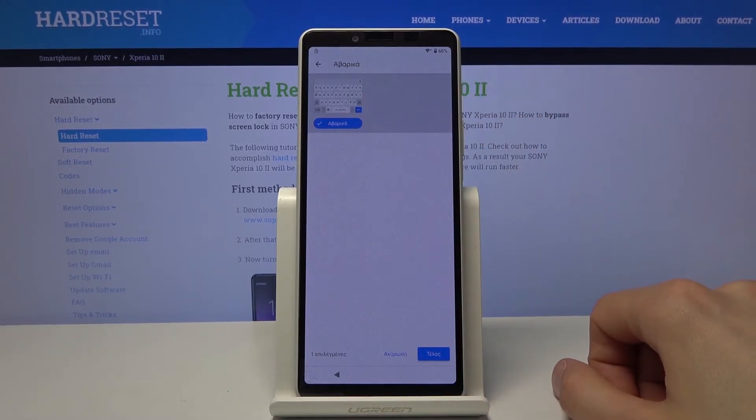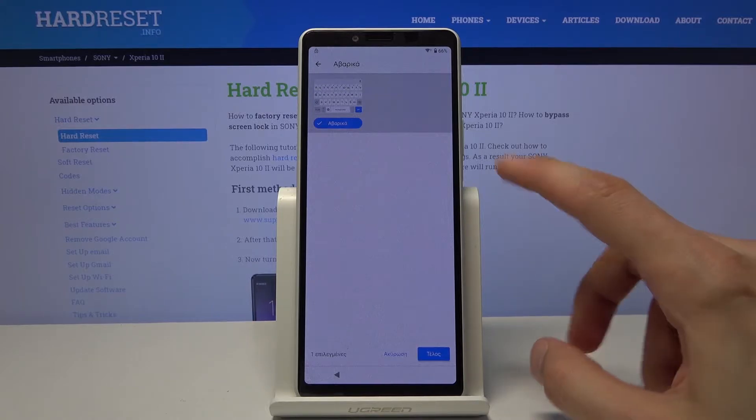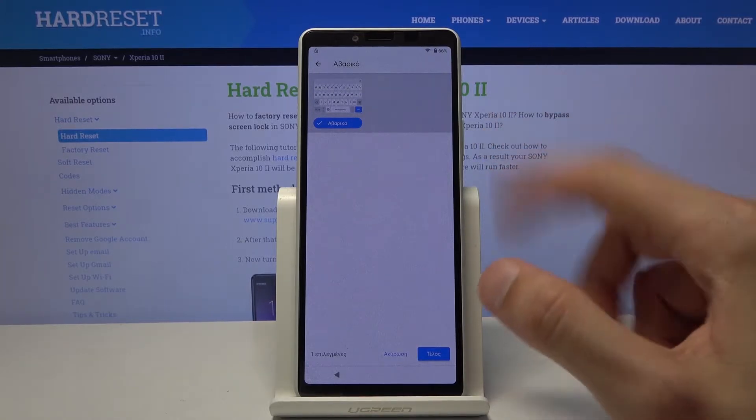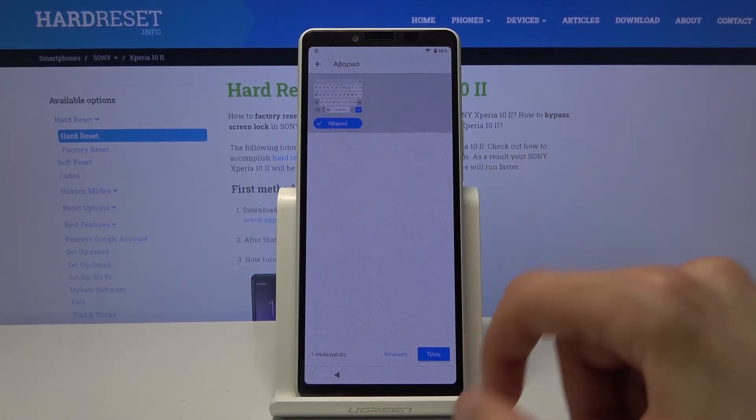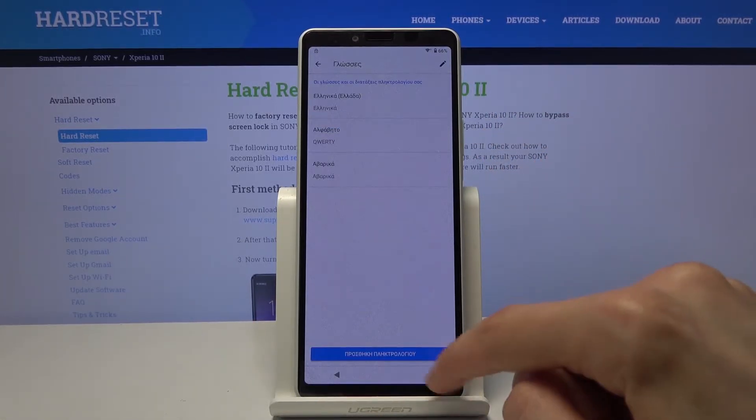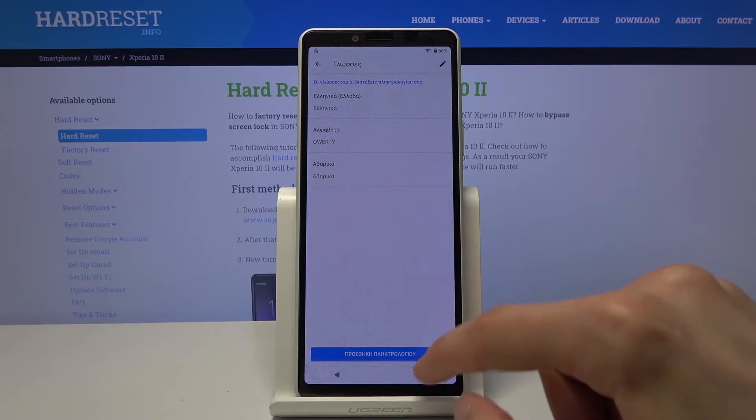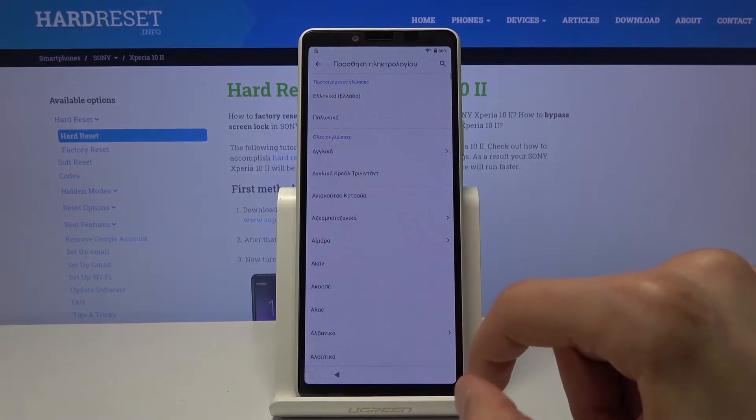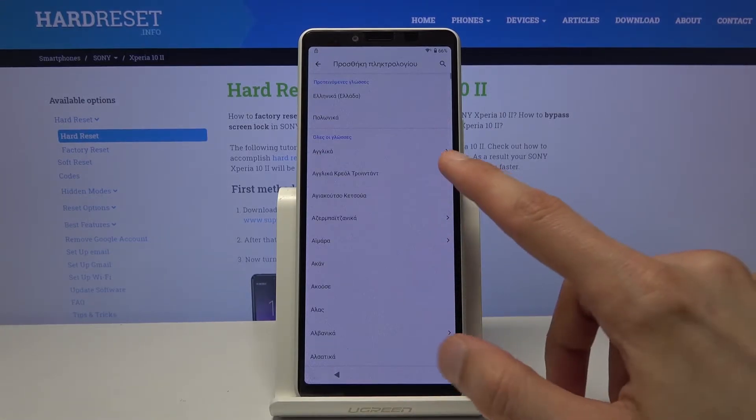So this is just so we can add a different keyboard. So as you can see we chose something here. Tap on again the blue button and add another one.